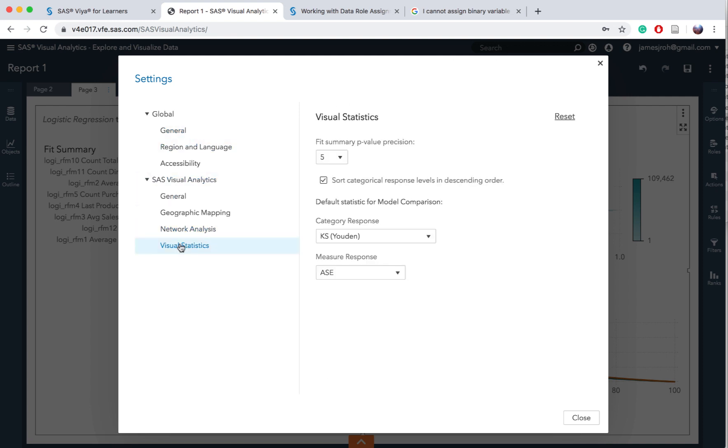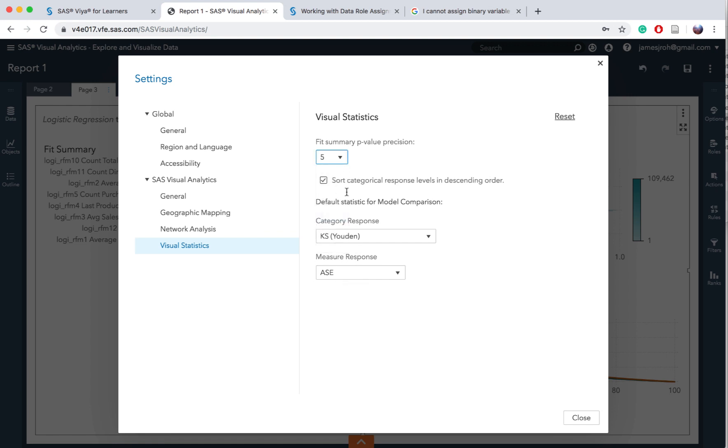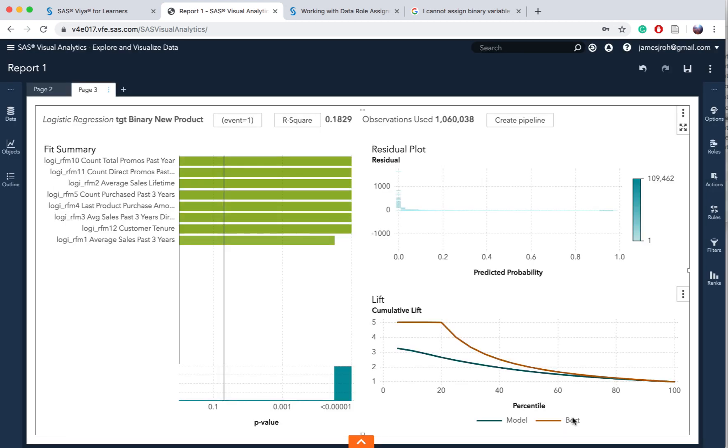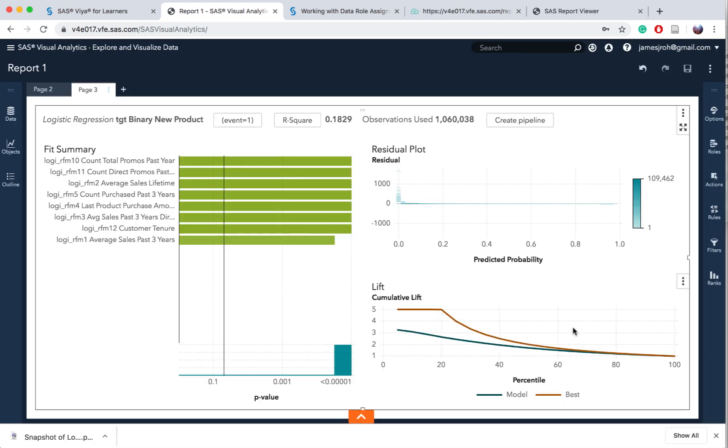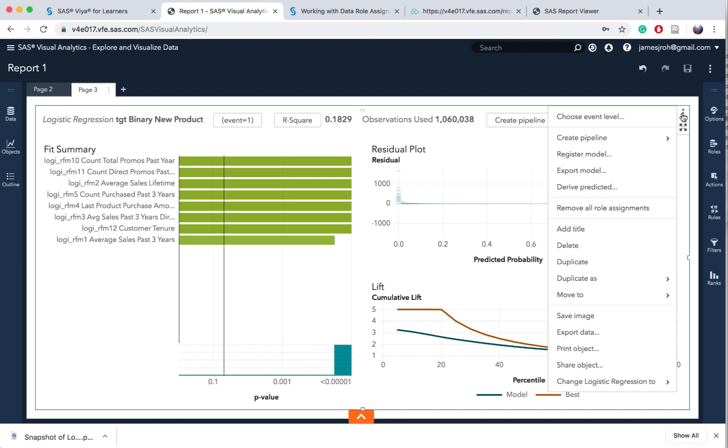The fit summary p-value precision view changes the number of decimal places to display p-values. Keep this at 0.5 and this is good. Then click close. Then click on this option button and go to share object.